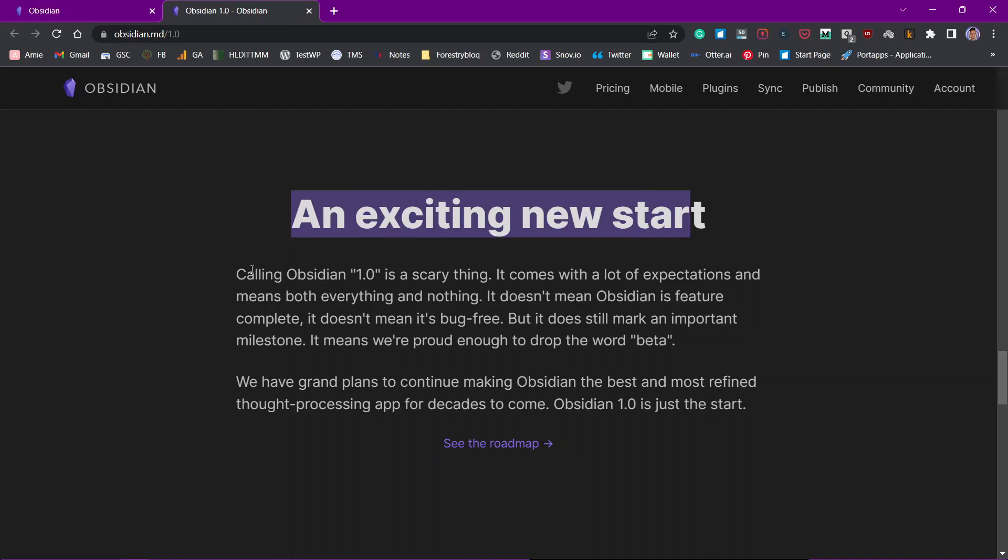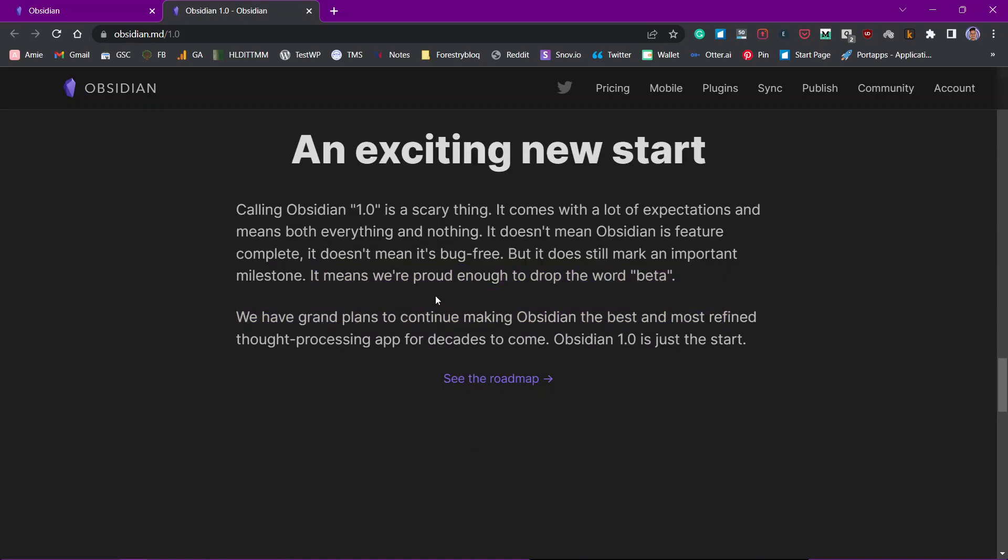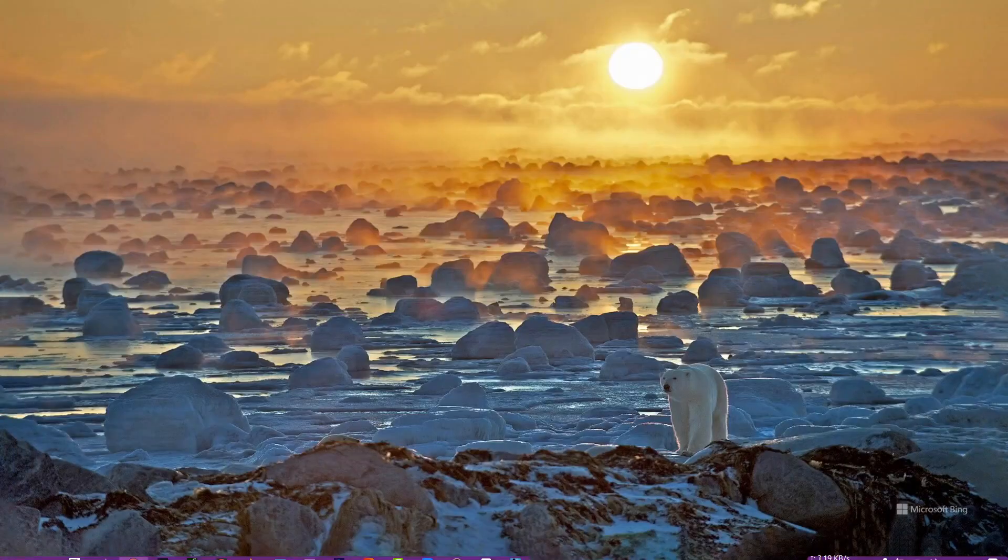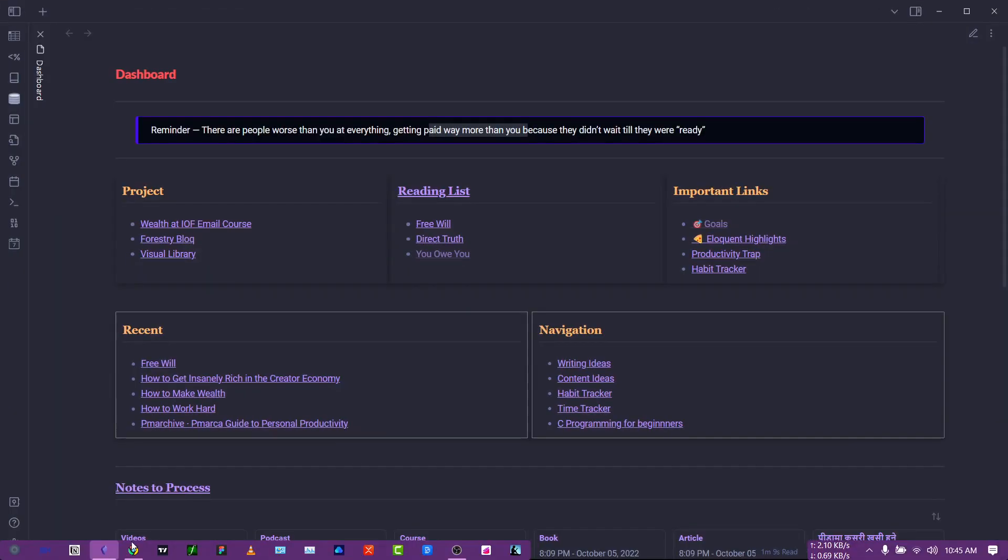They are saying that till now we were using the beta version of Obsidian. I did not know this that I was using the beta version of Obsidian and they have grand plans to continue making Obsidian the best and most refined thought processing app for the decades to come. That's really cool. Let's look at some of the features that we have got in the brand new Obsidian 1.0.